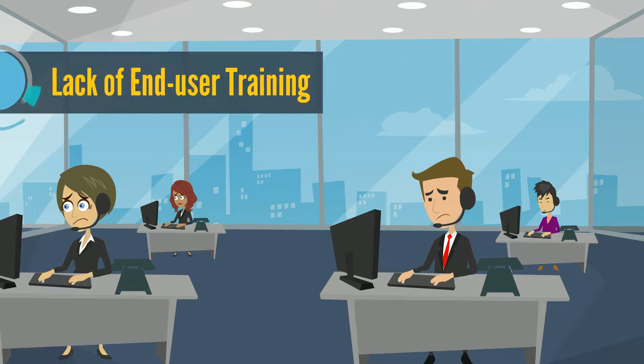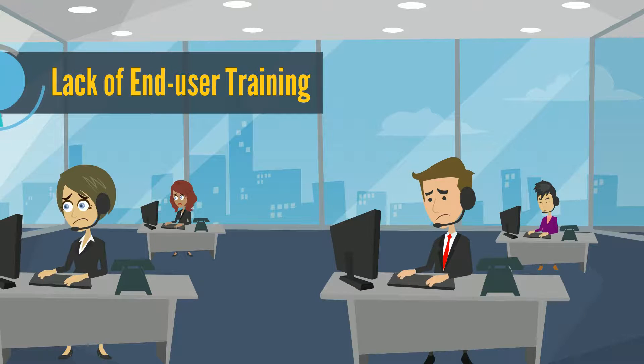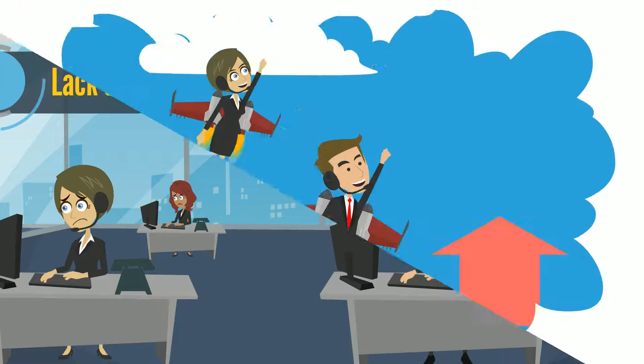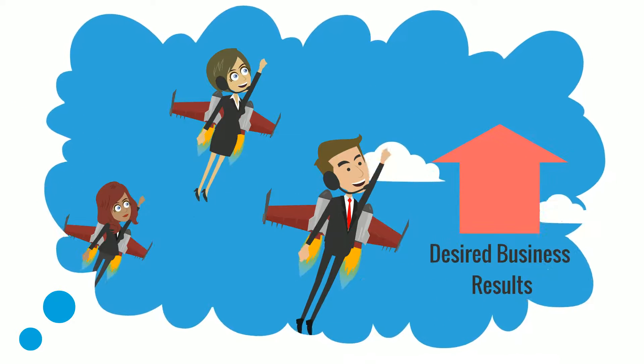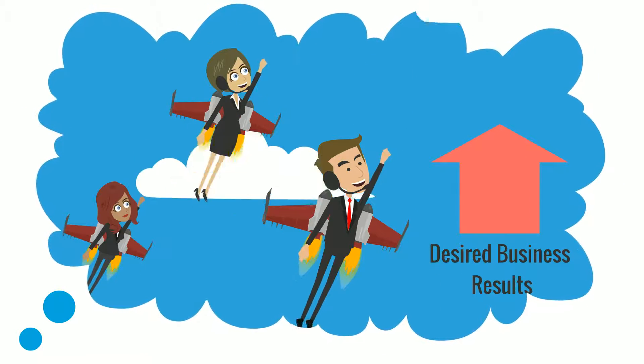Similarly, if the organization had not underestimated the importance of end-user training, it would have successfully achieved the desired business results.